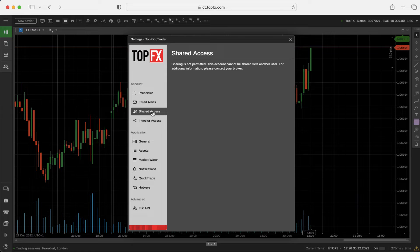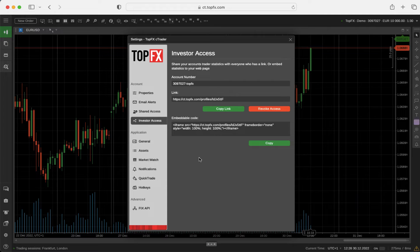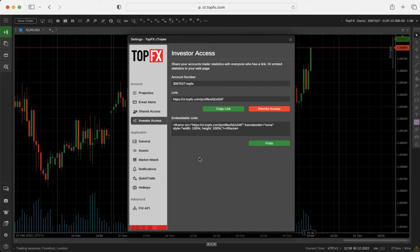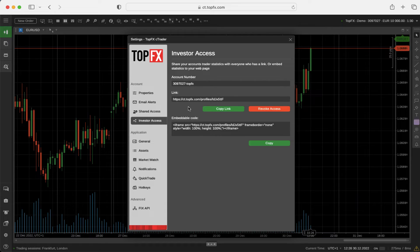Sharing is not permitted. You can share your account trader statistics with everyone who has a link or embed statistics to your webpage using the link provided or the embeddable code.